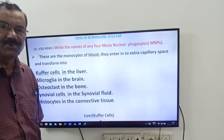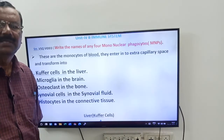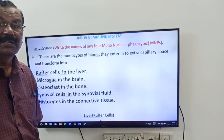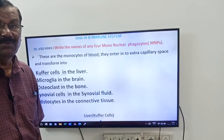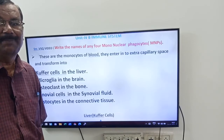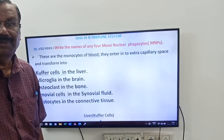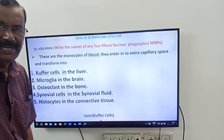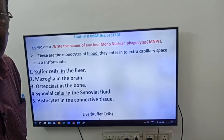These are the four mononuclear phagocytes. MNPs are the modified monocytes present outside the blood vessels. Thank you. Good day.